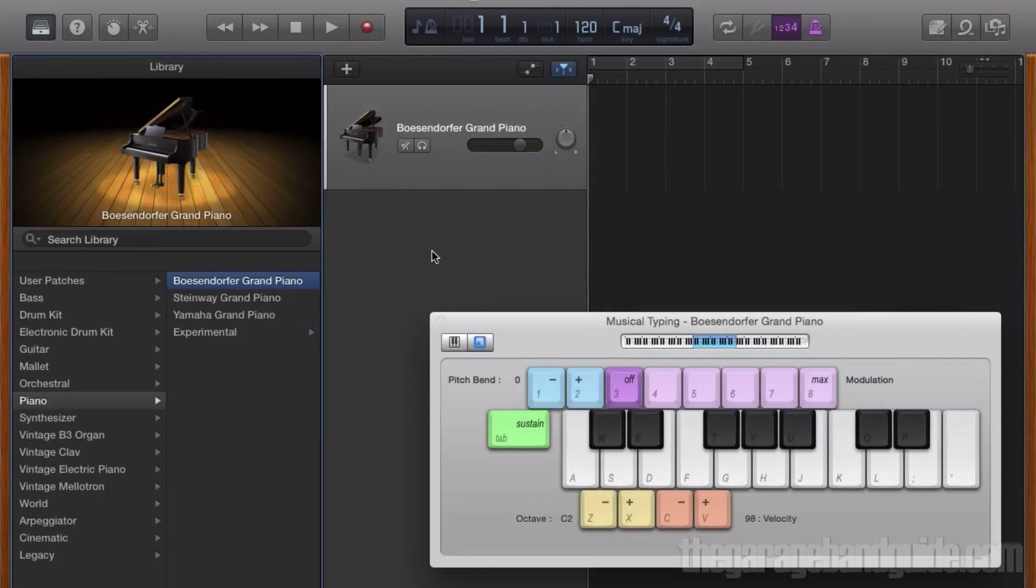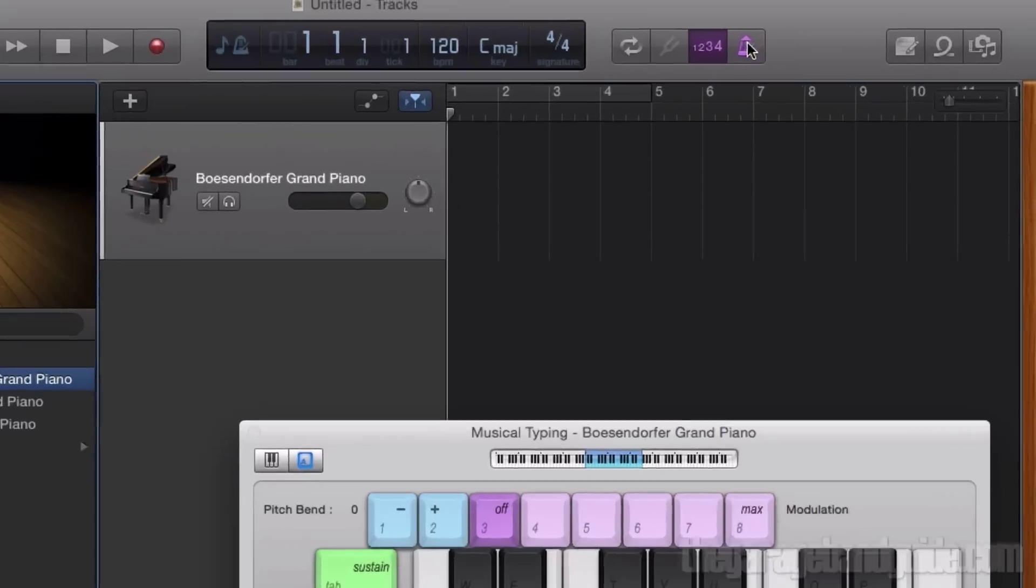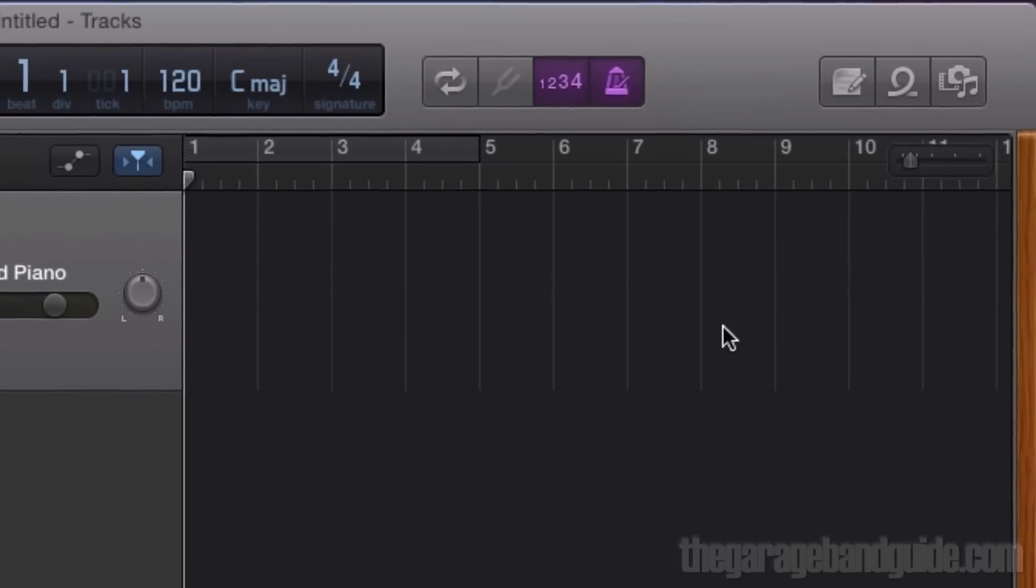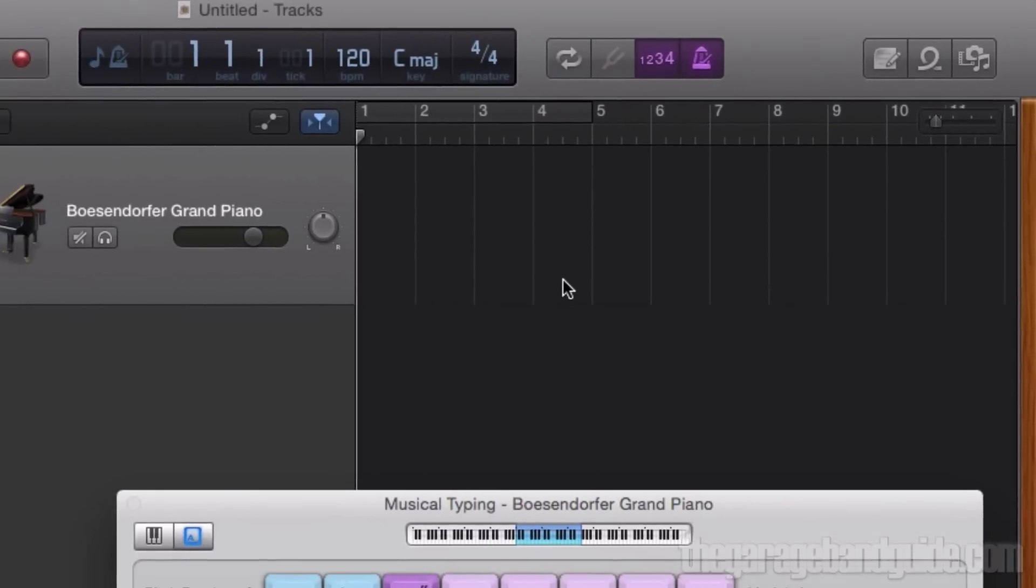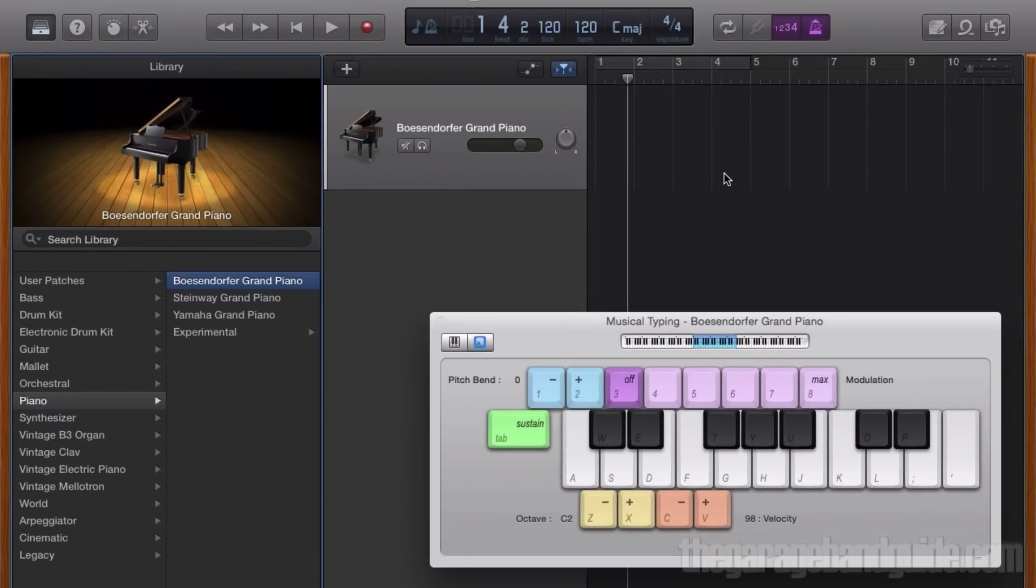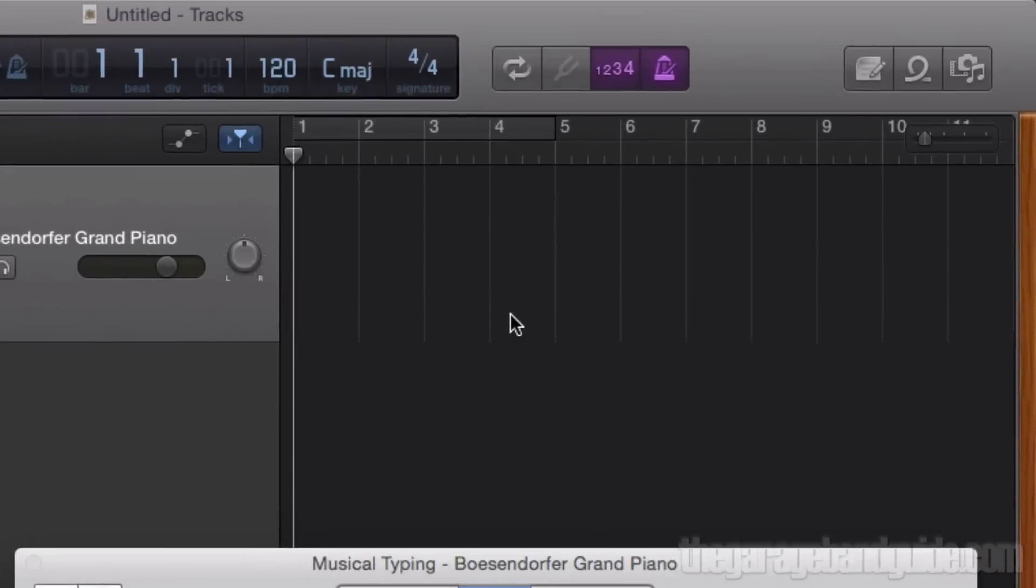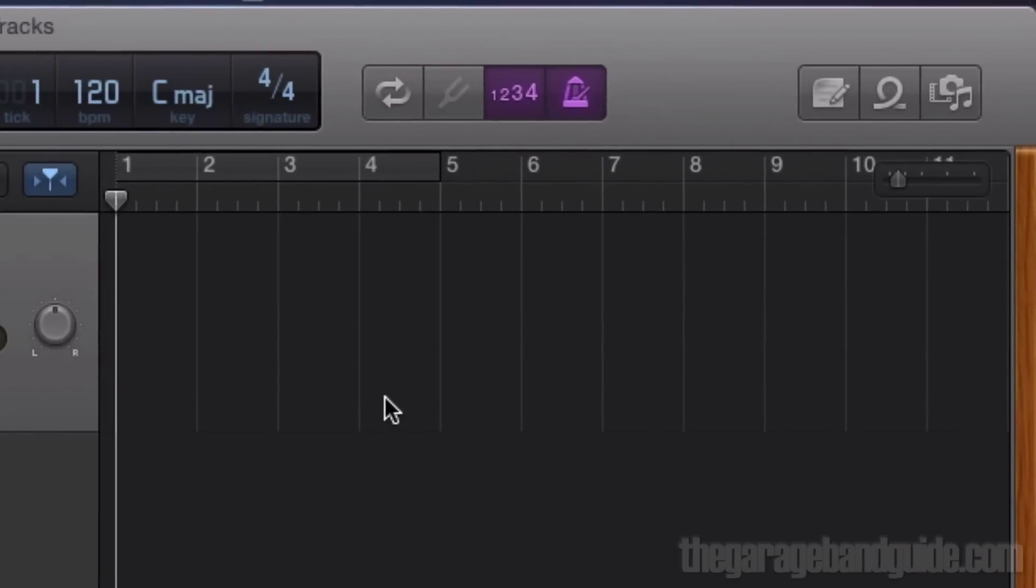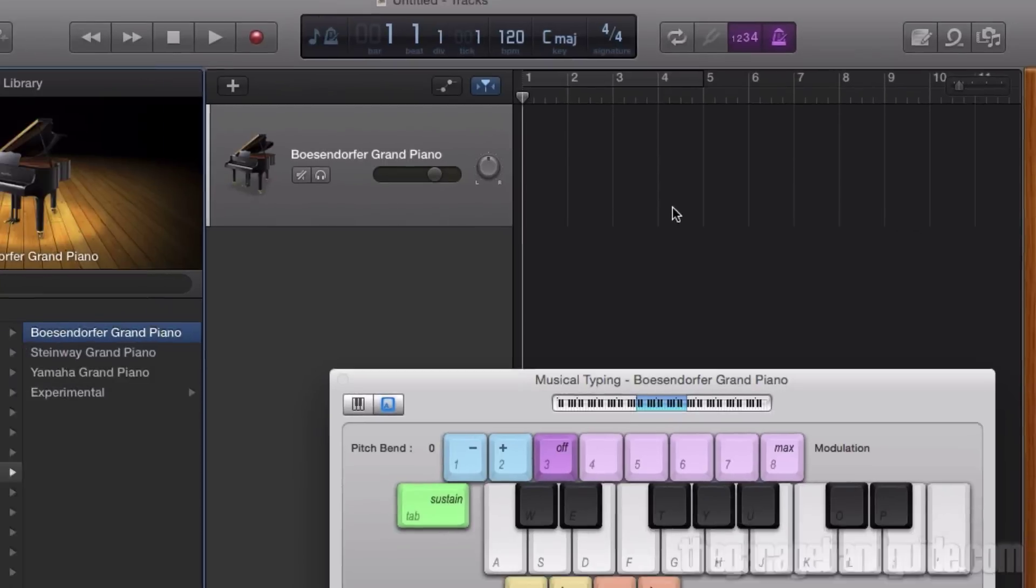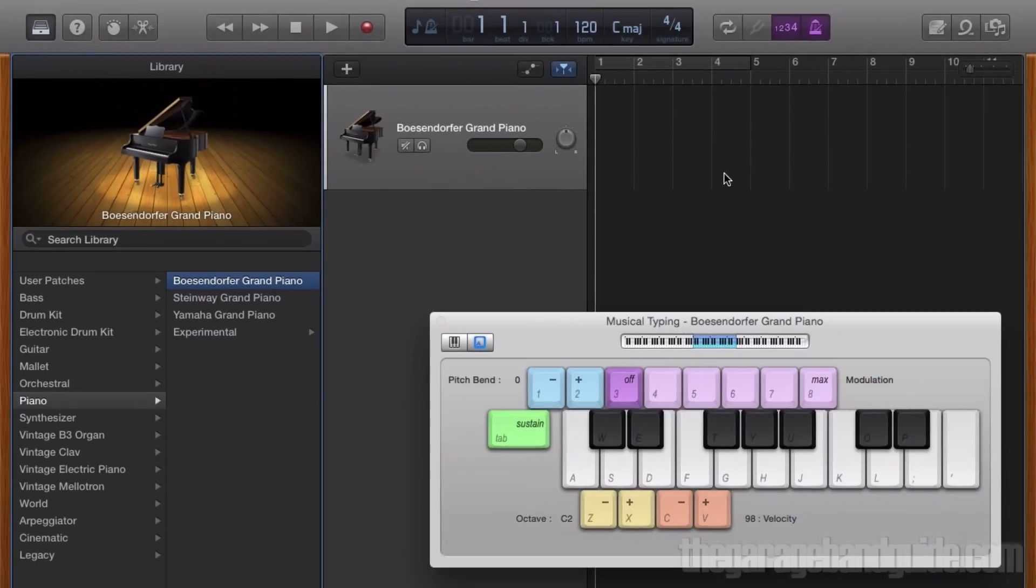To record a melody using your patch of choice, it's as simple as hitting the record button. But you might want to consider activating GarageBand's metronome feature first, as it will help keep your performance in time, which is essential if you plan to record other tracks in your project. I also have the counting feature activated, which gives a one-bar count-in before recording begins. I'll hit record and see what we can come up with.